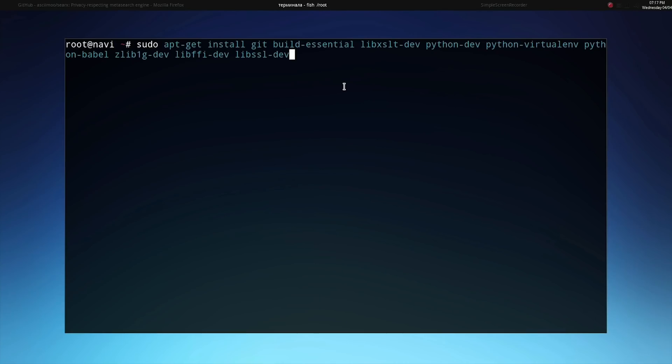The first step to installing your own SERCs instance is to install all of the requirements. On a Debian-based Linux system such as Ubuntu or Kali, a command such as the one shown on the screen will install all of the needed requirements. A copy of this command is available linked in the description. I've already installed all of these requirements, so I'm going to move on to the next step.